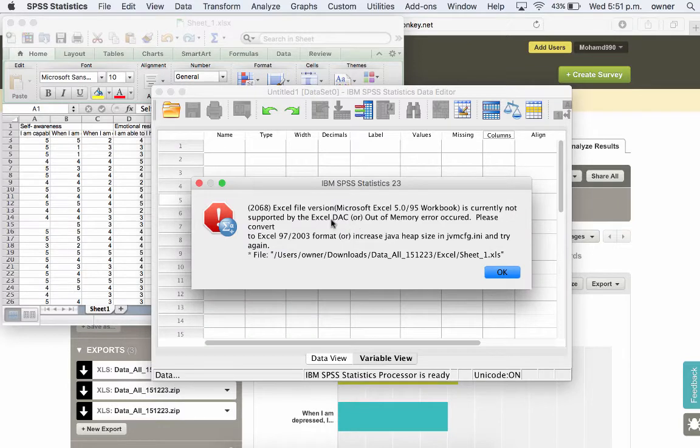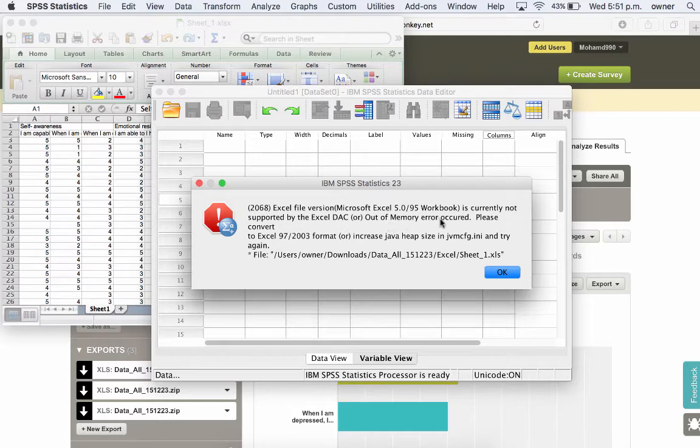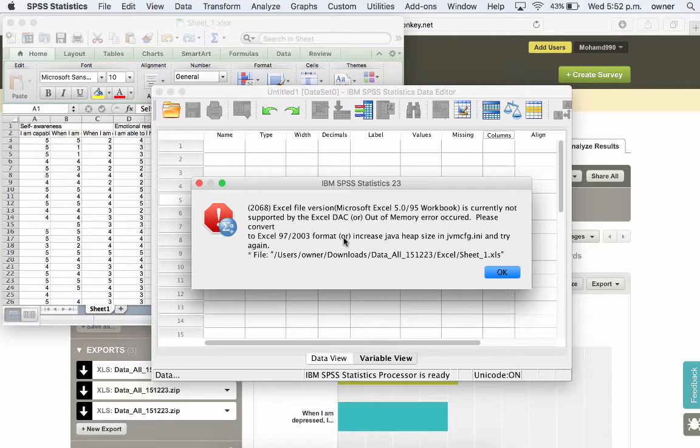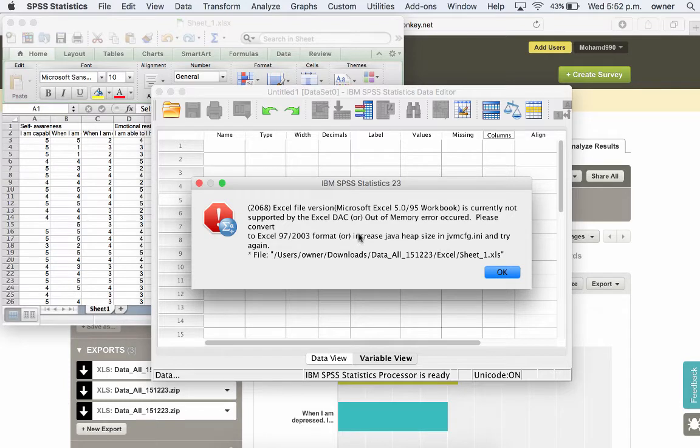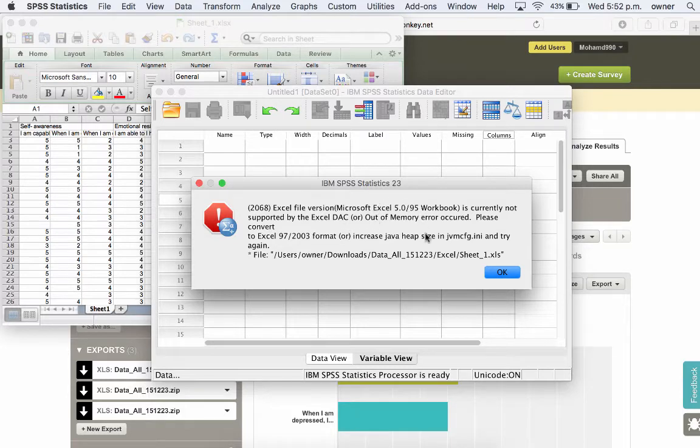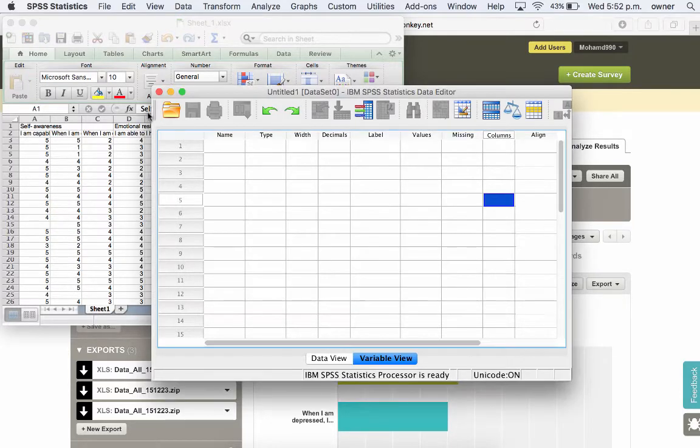You can see the Excel file version is currently not supported by the Excel DSE out of memory error. Please convert to Excel 97-2013 format to increase Java IP size. So what this is trying to say is that there is a problem with the Excel file. You might have to convert that Excel file to something else. If you get the same error, all you have to do is click on OK.